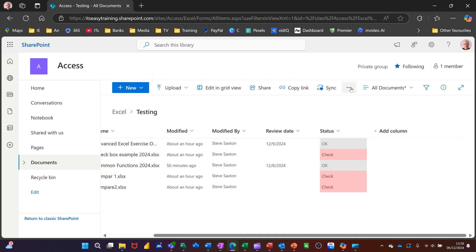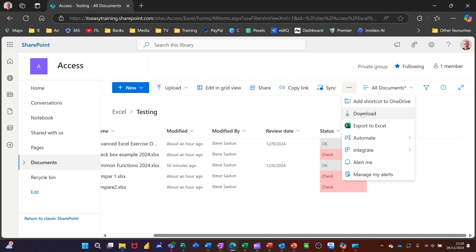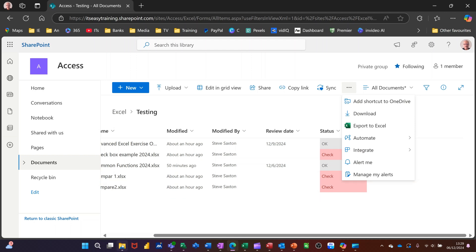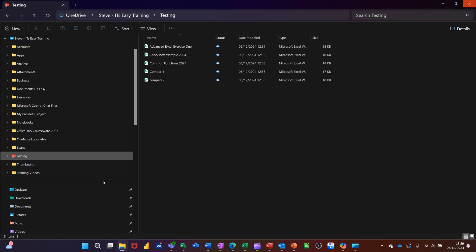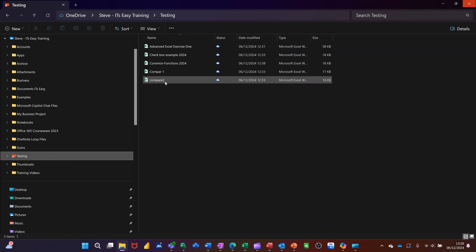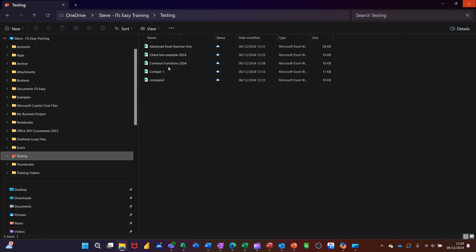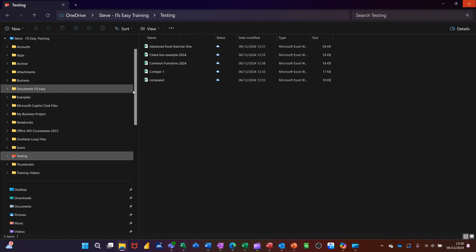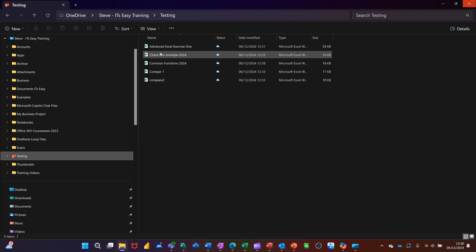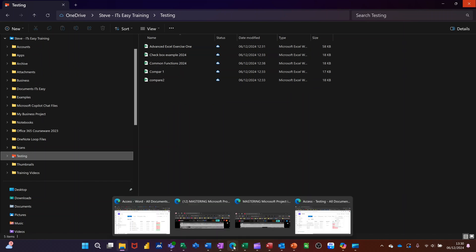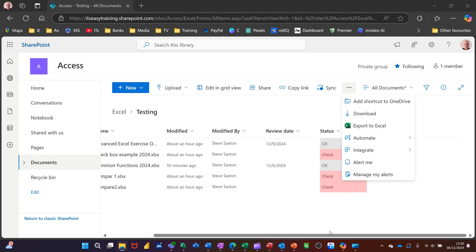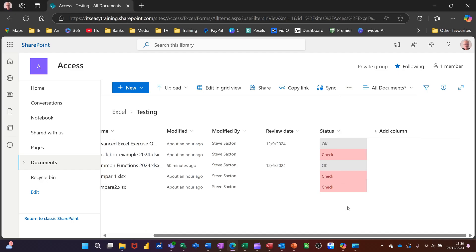You've got in there on the ellipses, you can download the files. Add a shortcut to OneDrive. Now I've already done it for this folder. So I'll just go down into my OneDrive on my computer. And there is the shortcut. And there is the actual files that is in that. So it's quite a useful thing. If you've got people that can't get away from the file explorer way of doing things, you can keep them happy by doing that.